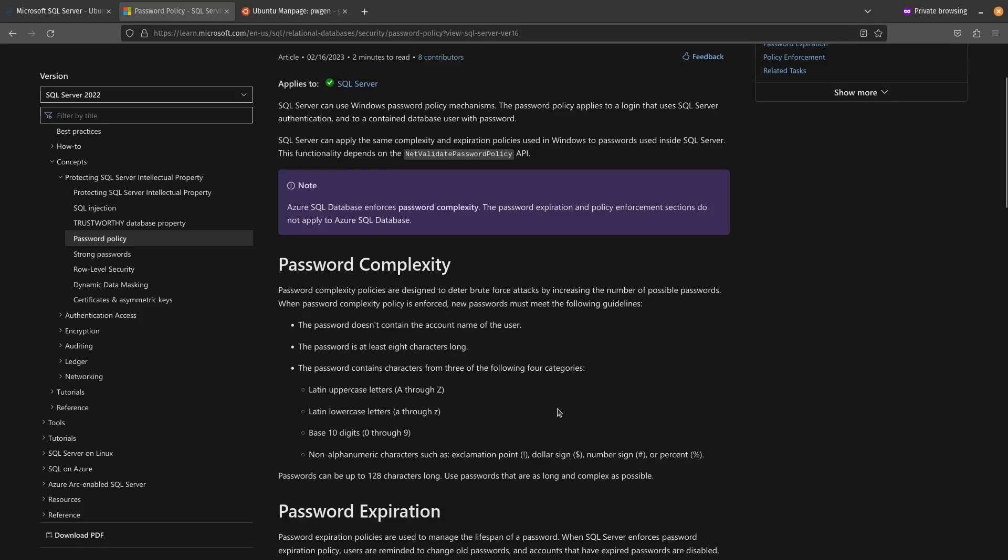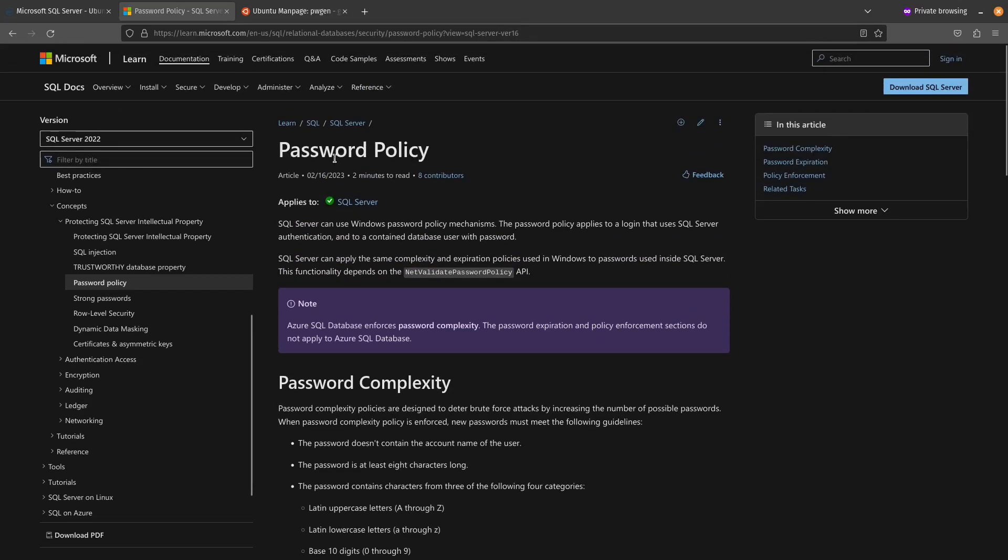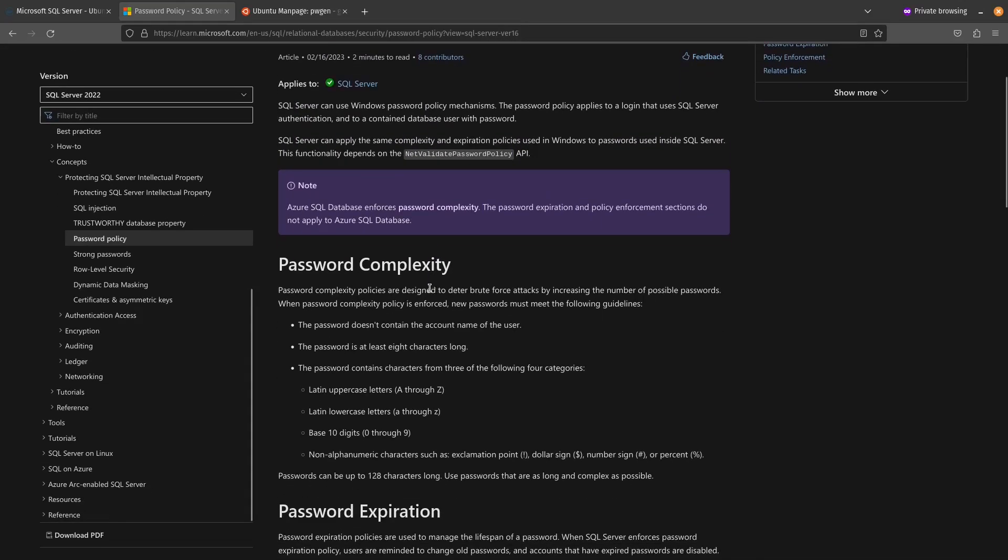But I'm going to use it just to generate a password to meet the password complexity policy. Now, you don't have to use this tool. You can choose whatever tool you want, or you can even type it out, whatever you want, as long as the password you create meets the complexity that is specified by the Microsoft password policy documentation.